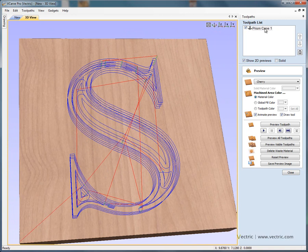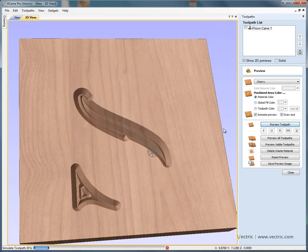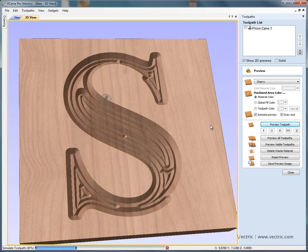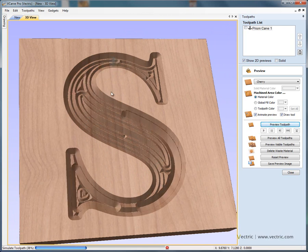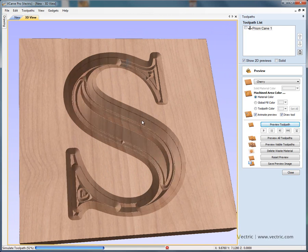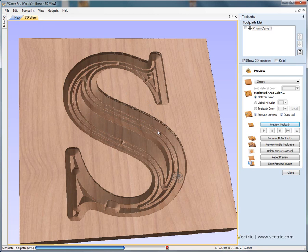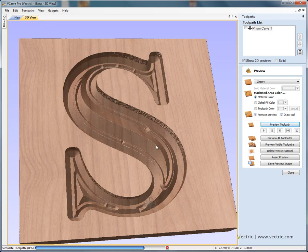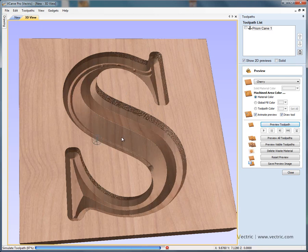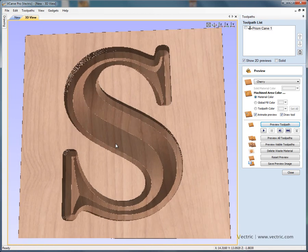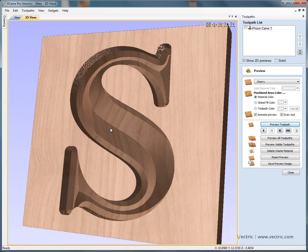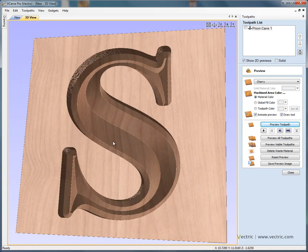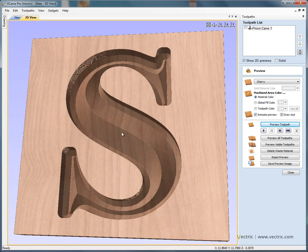If we preview this toolpath, so preview, the software's rough machined the top layer half an inch deep. Now it's gone down another layer, so it's an inch deep, then it will go down another layer, and it's forming the edge of the letter there. So you'll see there the smooth side face on the letter S has been formed with our 90 degree V bit.